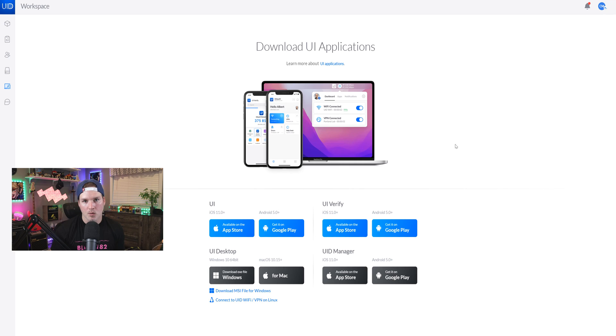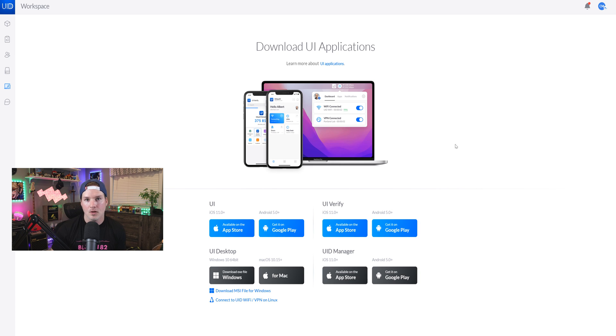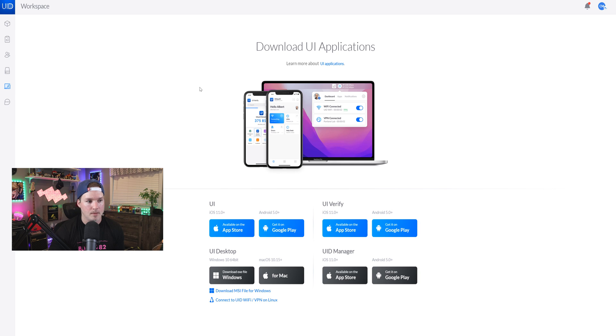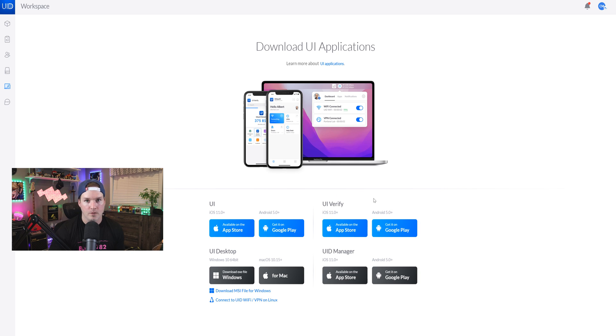Before we get into the configuration of WireGuard for UID, you need to have the UI client downloaded on the computers or phones that you want WireGuard to use, and you could associate that to different users. So you need to log into your UID manager. On the left-hand side, we'll see this downloads tab and then we could see that we have UI for Apple, Android, Windows, and Mac. We also have UI verify for the same.